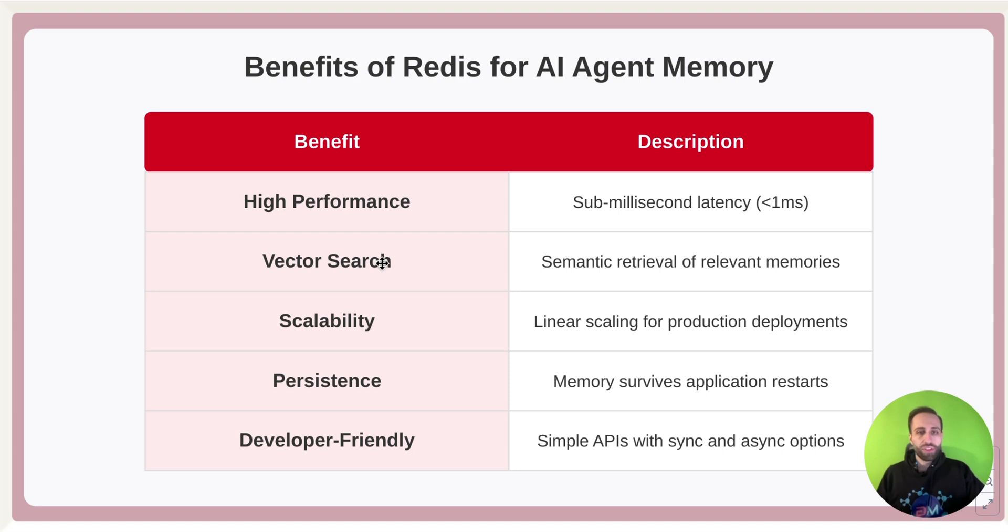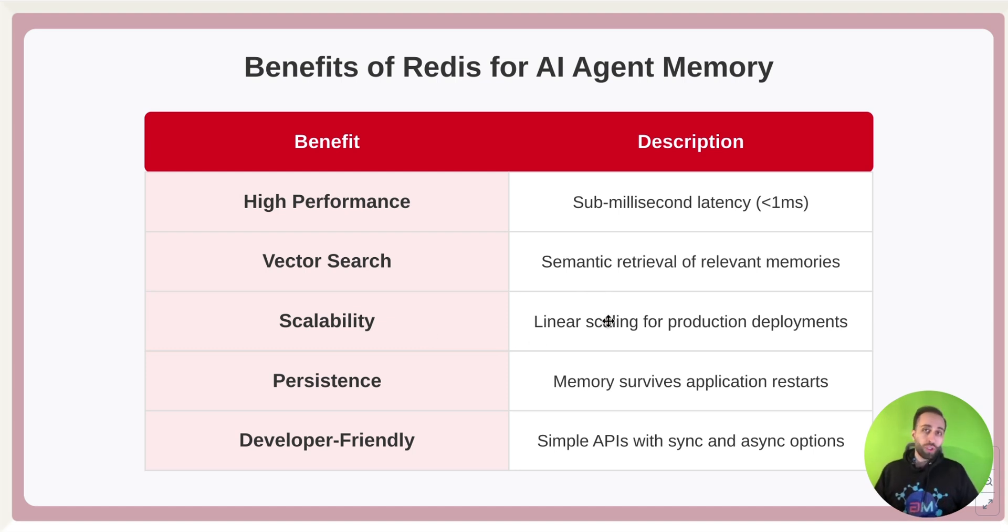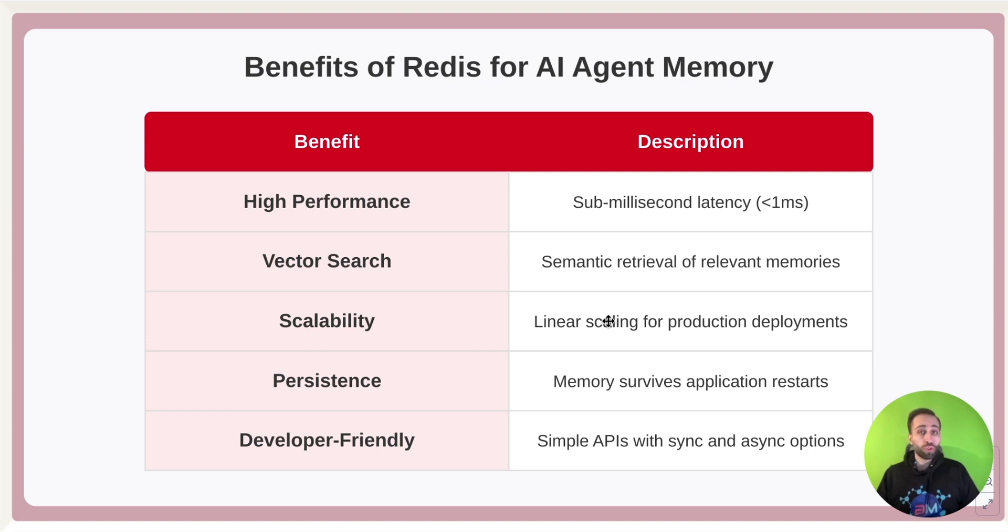Second, it has vector search capabilities. So you can definitely have semantic search to retrieve information back from the database. It's pretty scalable. You can have that implemented locally on your machine as an open-source Redis, or you can have a cloud version of that which is managed for you,